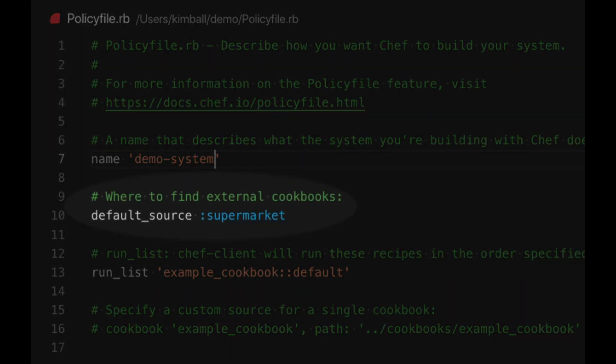The next configuration item is the default source. This as described in the comment says where Chef should find any cookbooks that are required but not explicitly given a location. More than one location can be provided. The default is to use the public supermarket but you can also use a private supermarket, a Chef server, a git repository, or an artefactory server.